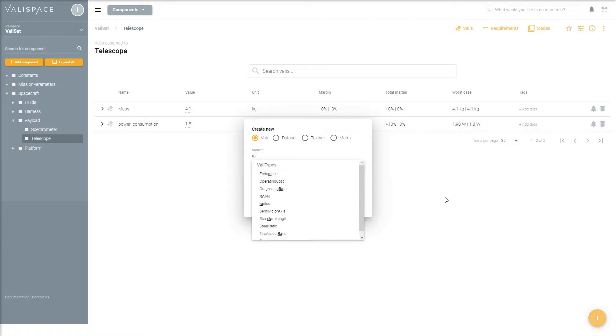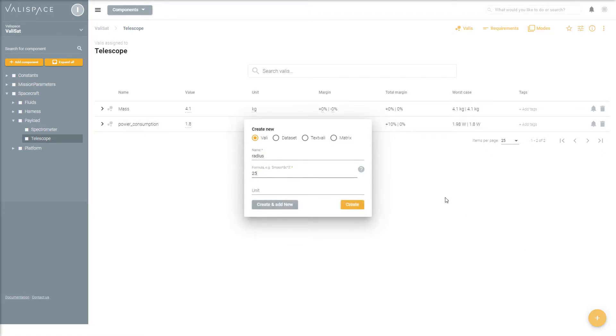You can add any new valleys to a component by specifying its name, value, and units.